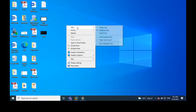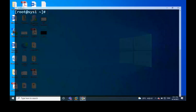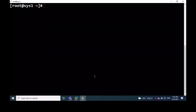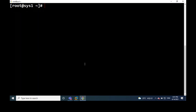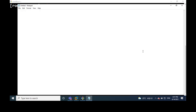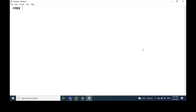So am I audible? Yes. Yeah, thank you. First we will discuss about copy and move command. First we will discuss about copy, then we will discuss about the move command, then we will discuss about VIM editor commands.